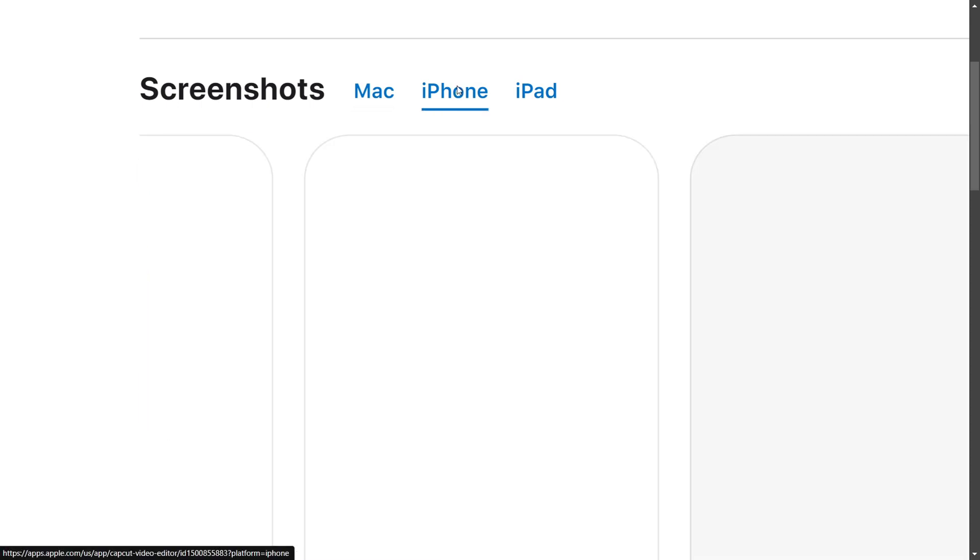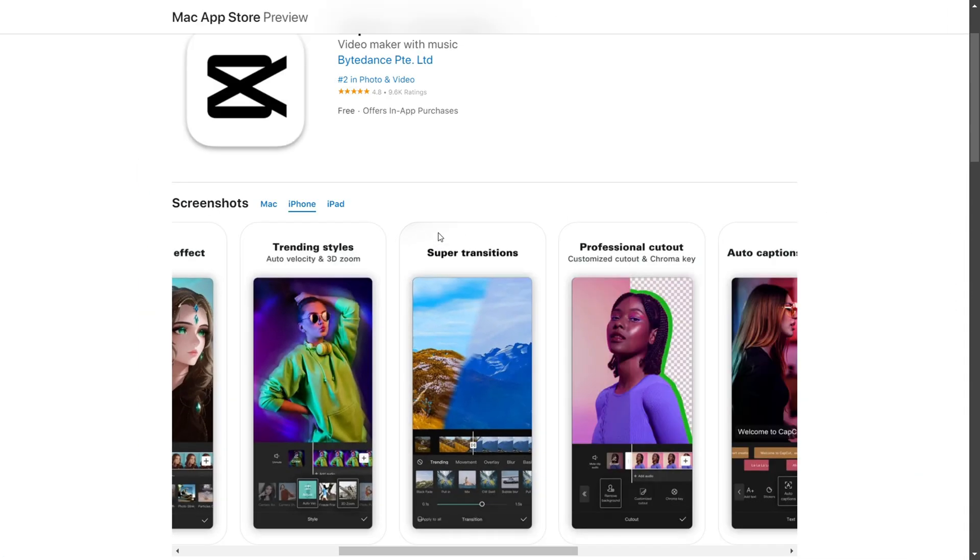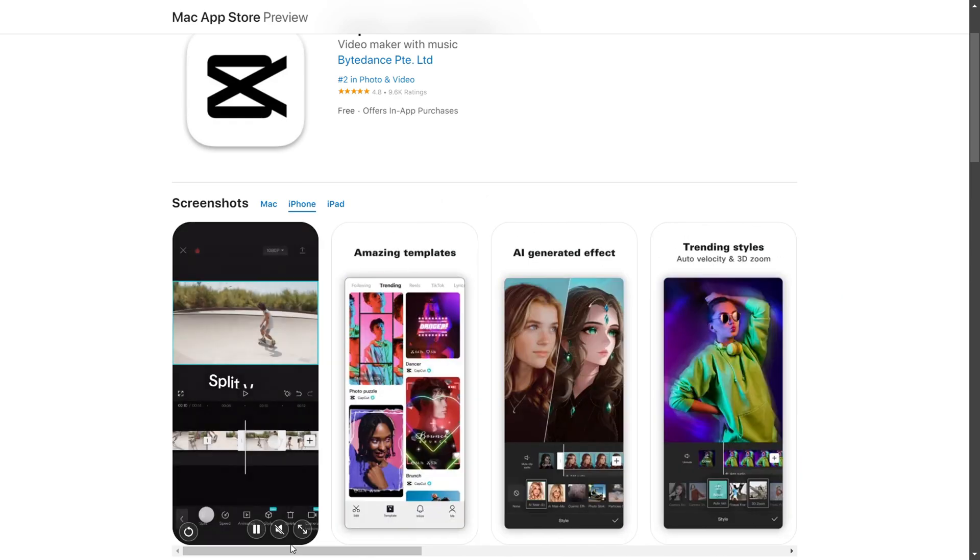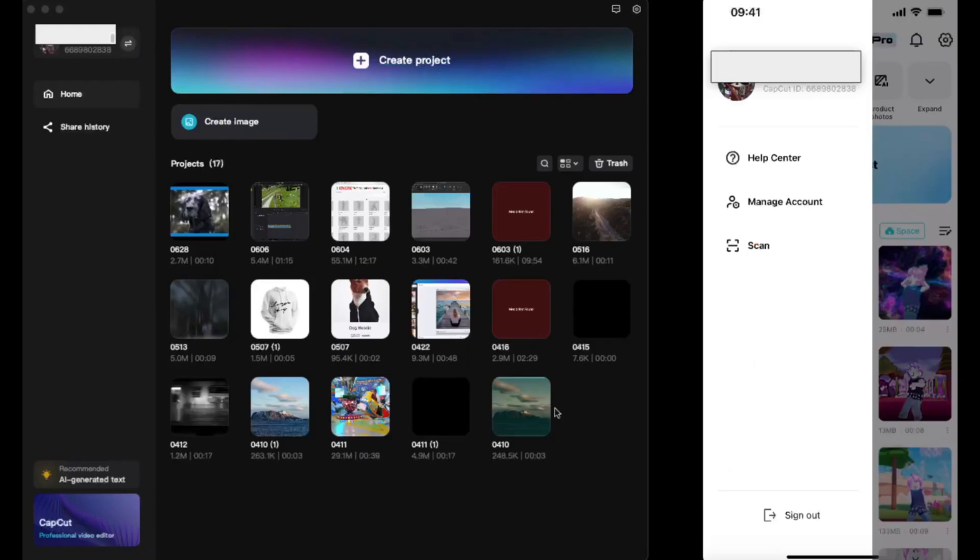What you need to do is log in to your CapCut account and sign in. What people do is they don't sign in with CapCut - that's an important step. You need to sign in with your CapCut account.